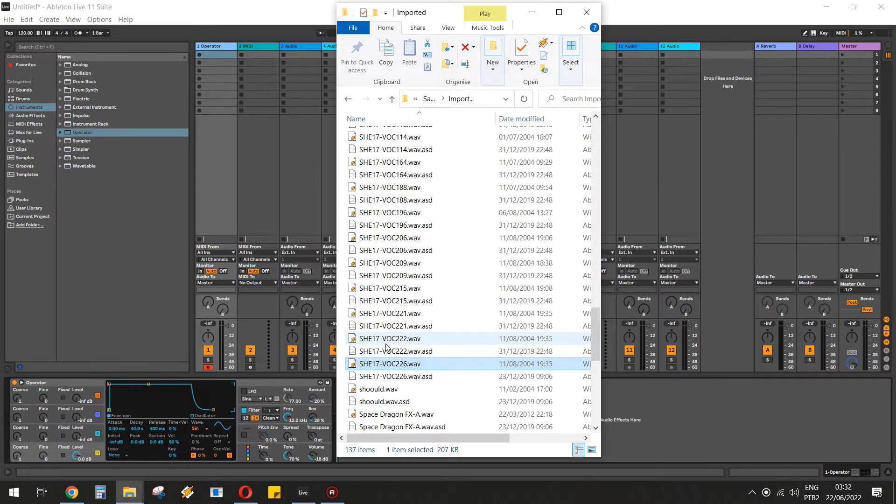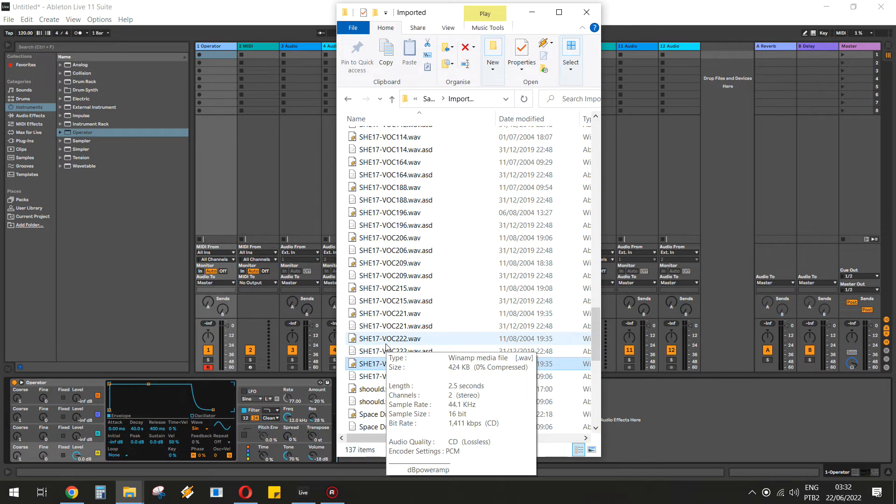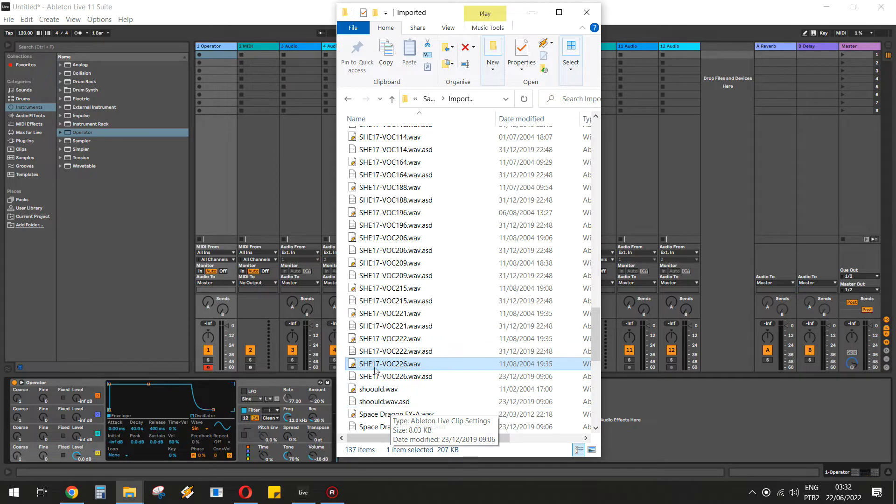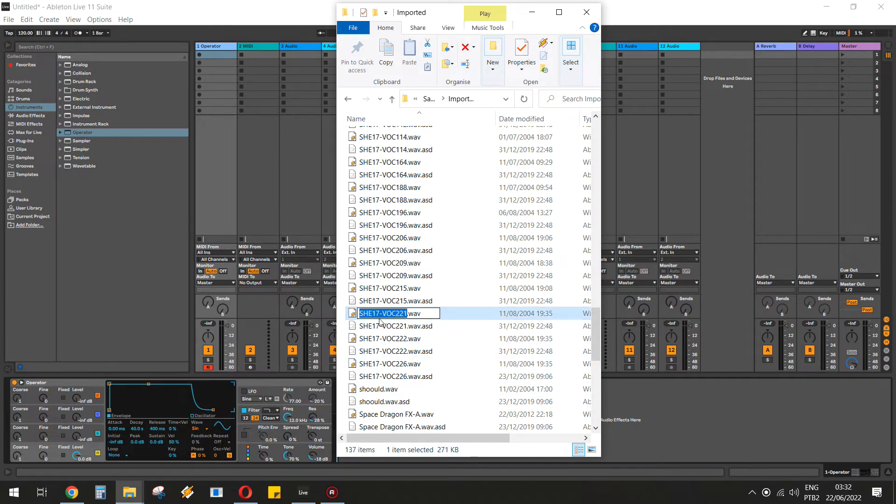It's this. I deleted this back from my hard disk. The name is She17Vocal.